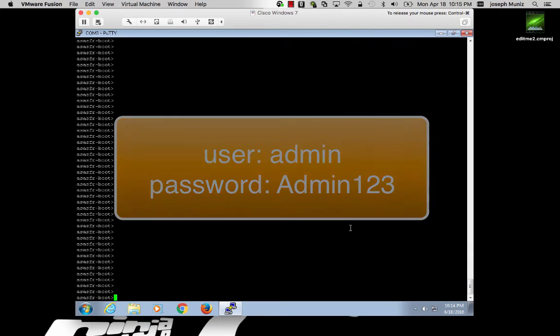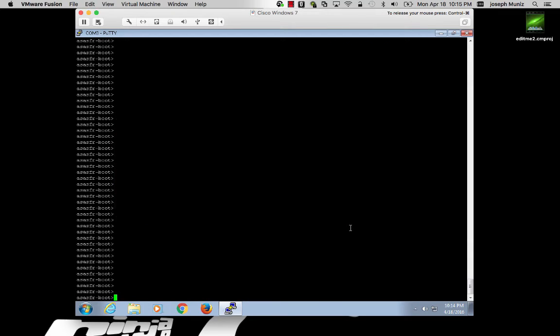Once you log into your firepower module, the next step is setting up basic network configuration. You can do this by typing setup.